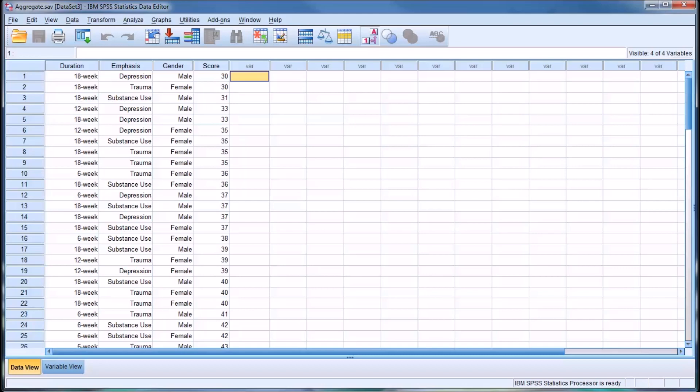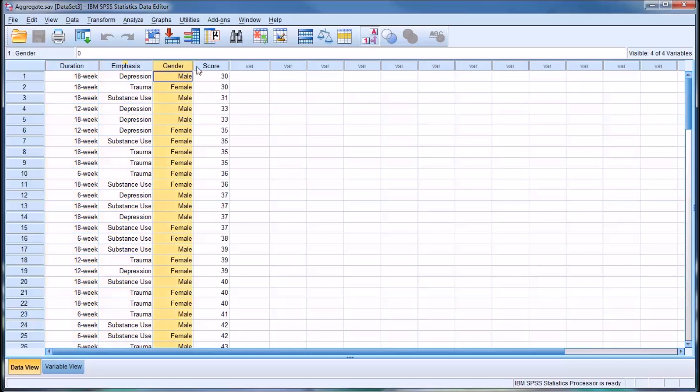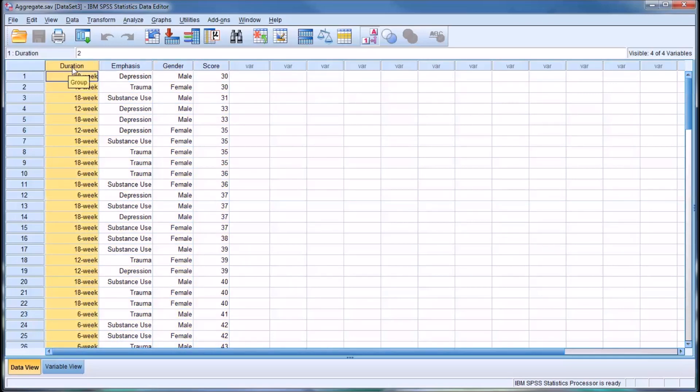I'm going to demonstrate the aggregate function using this fictitious data set I have here, which contains three independent variables and one dependent variable. The first independent variable is duration, the duration of the treatment. There are three levels in this independent variable: 6, 12, and 18-week.